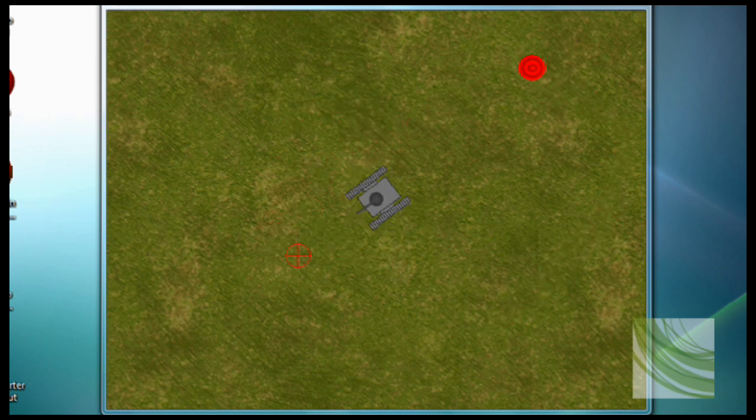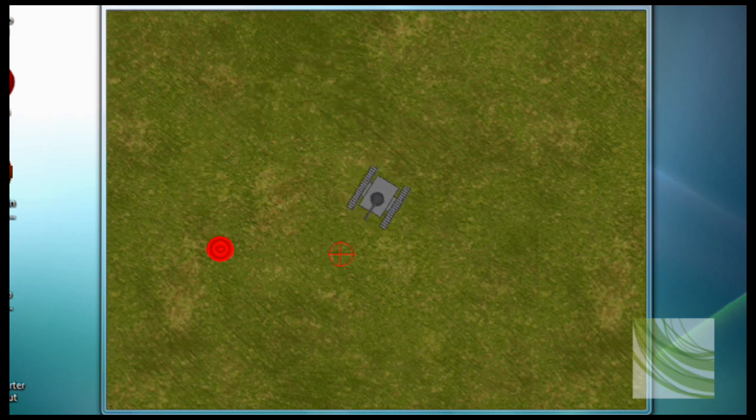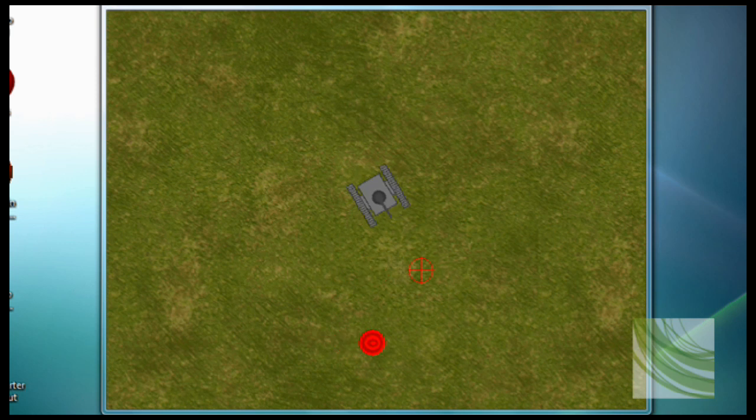As you'll notice the tank in the middle is following my mouse and there's an object rotating around me for no good reason.